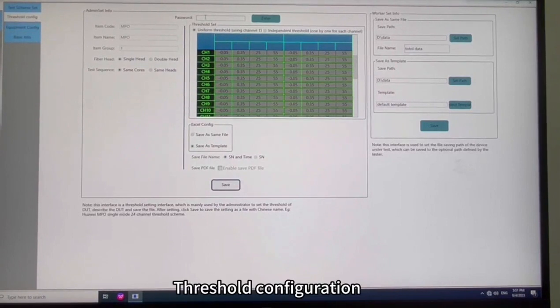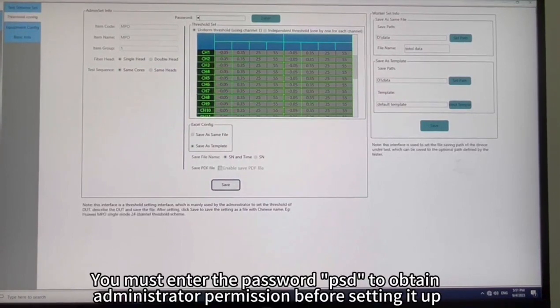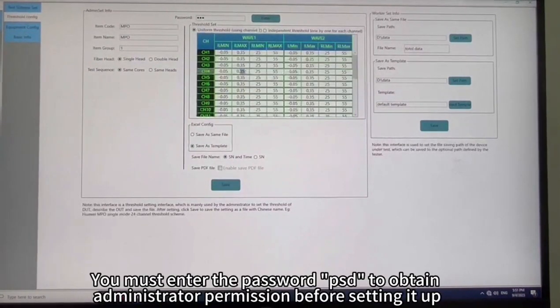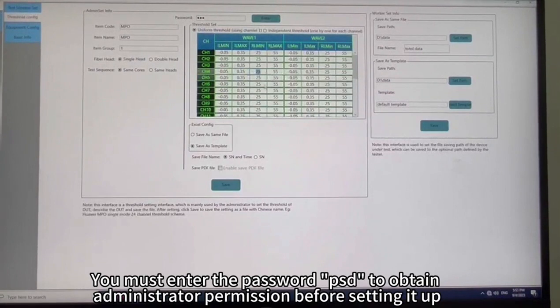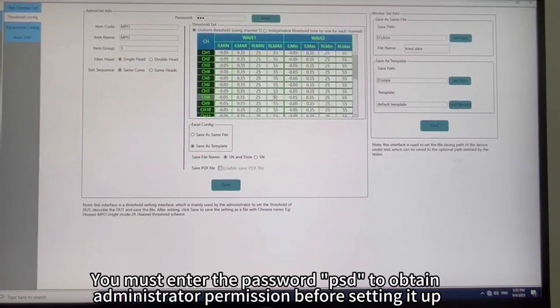Threshold configuration. You must enter the password PSD to obtain administrator permission before setting it up.